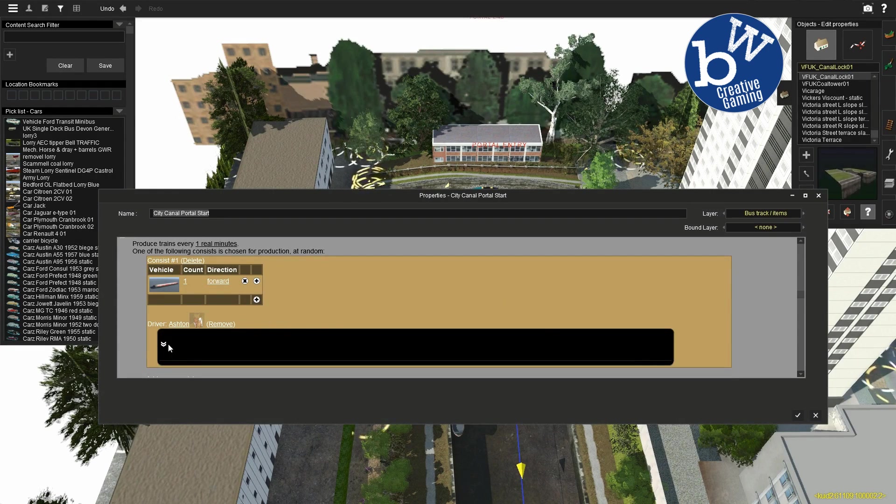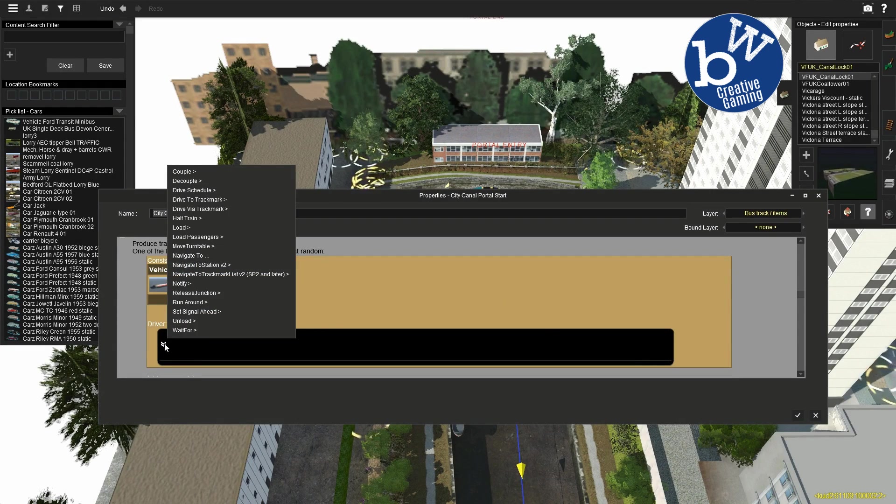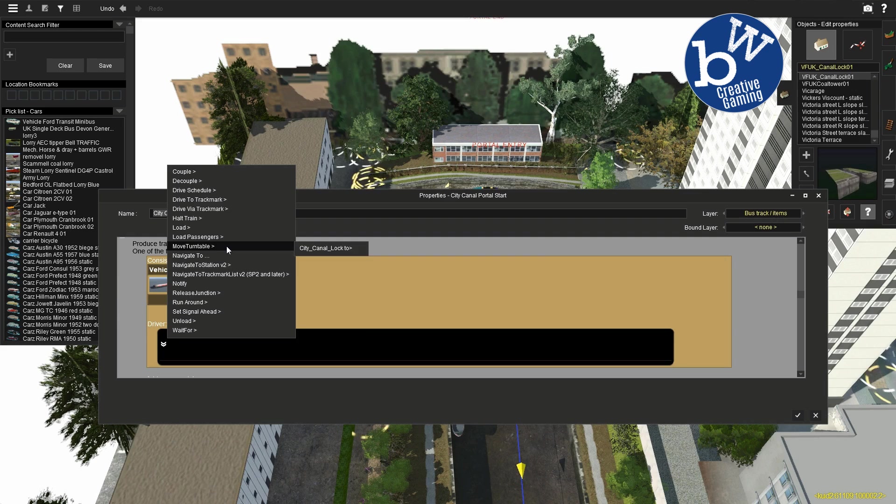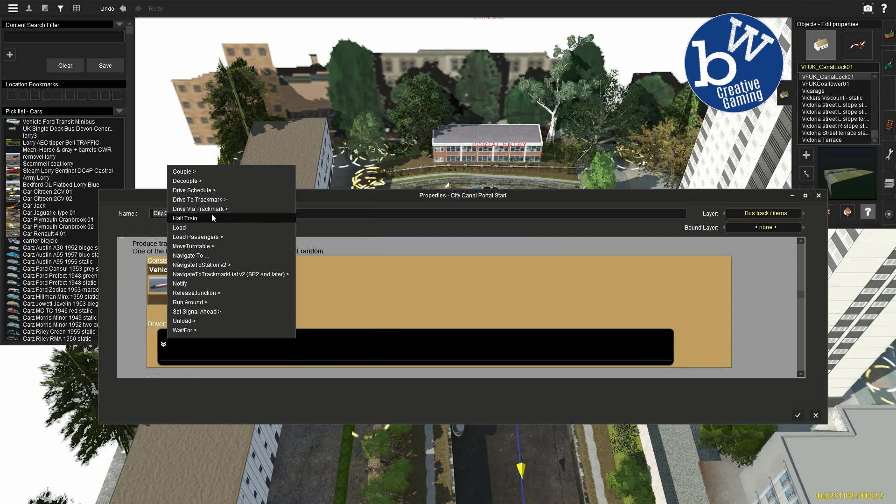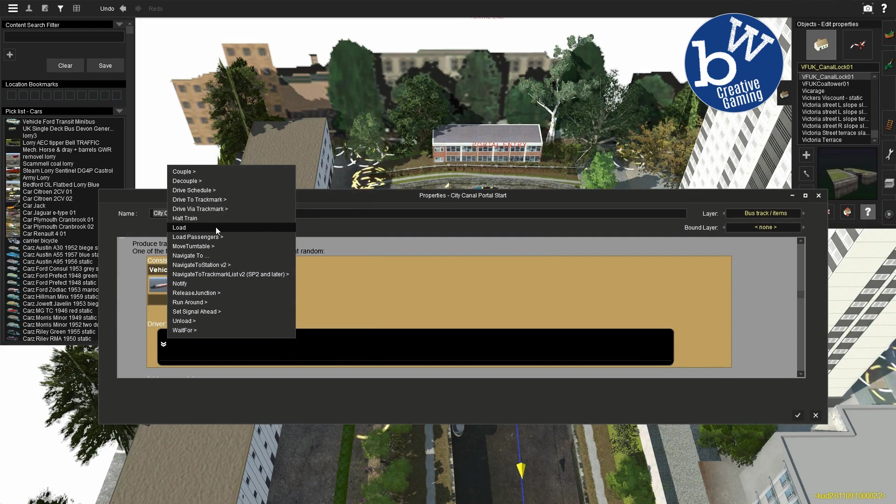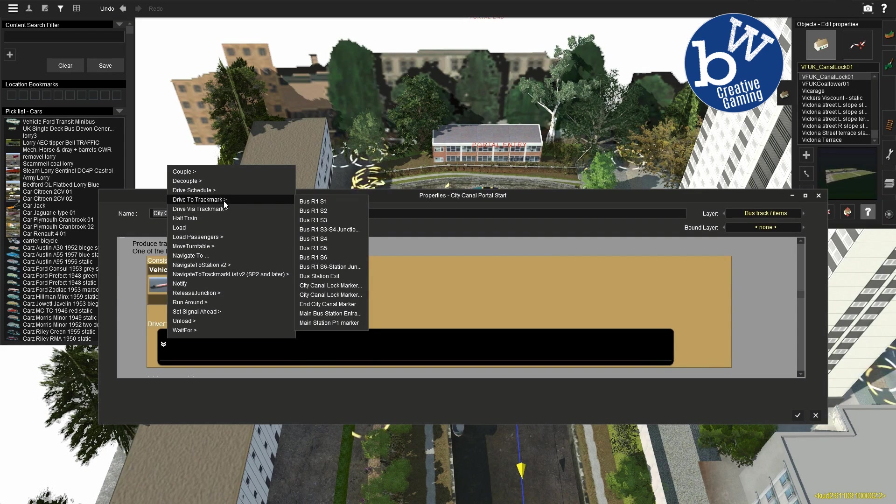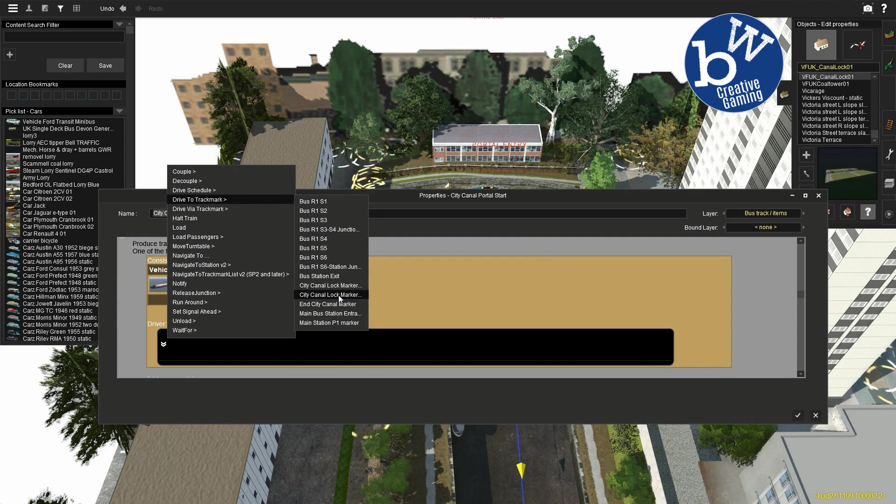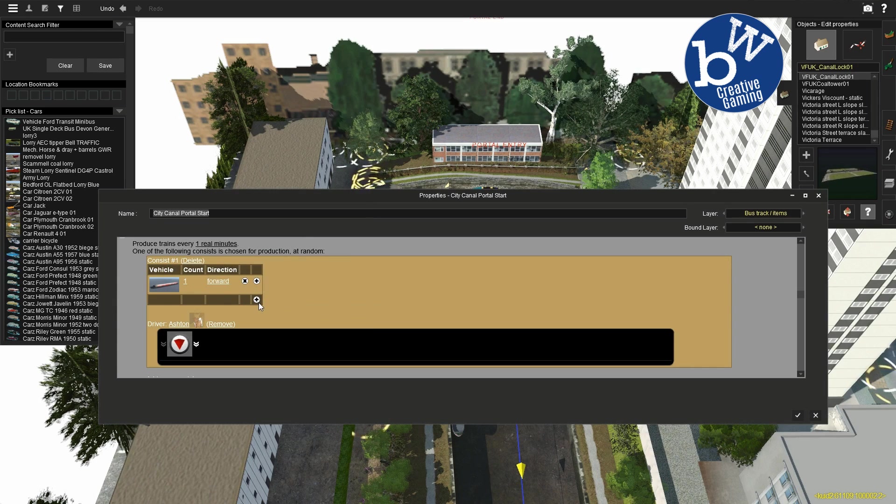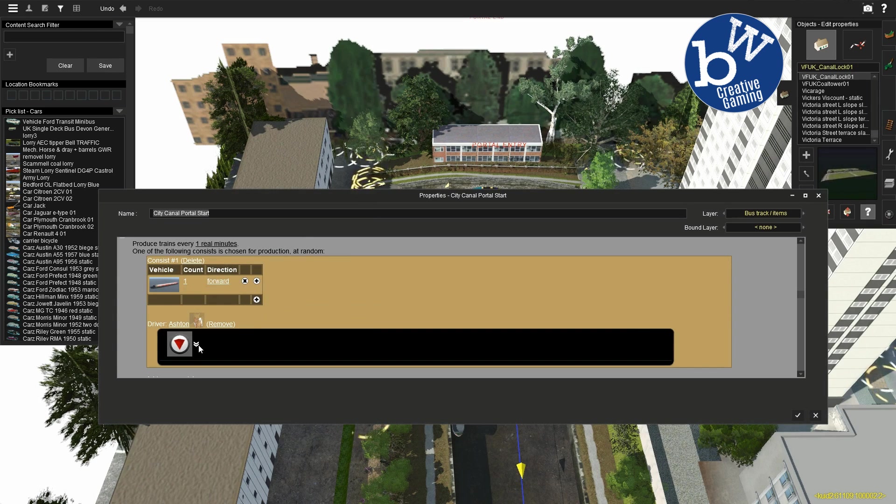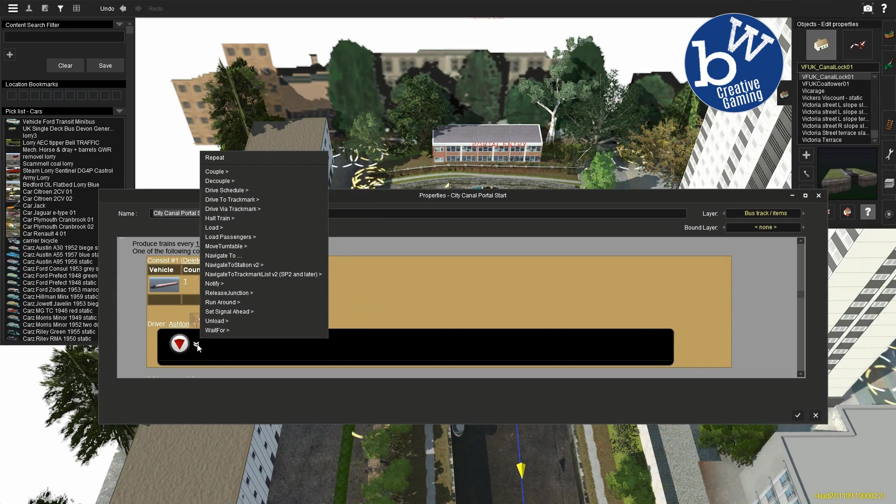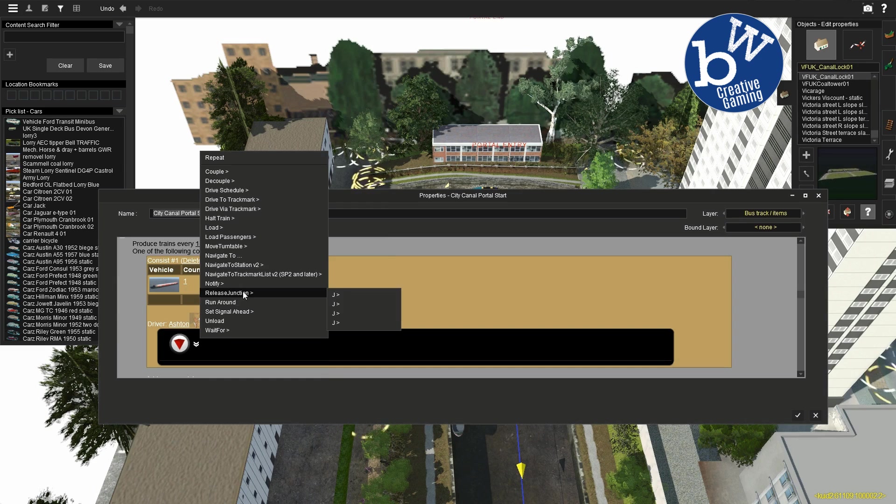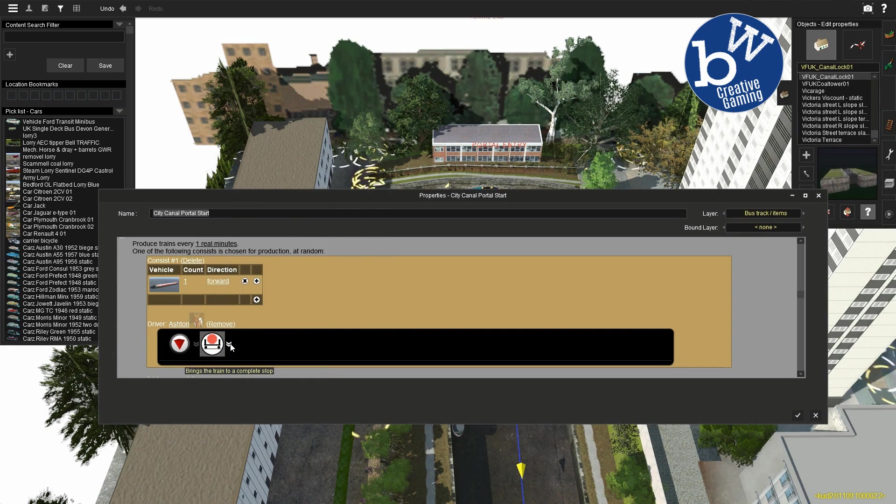You add vehicle, you can choose a boat obviously. Add driver, it doesn't matter really which one you do. And then just like any session, you add what you want it to do. You tell it to navigate to that track marker before the lock, you tell it to stop, you tell it to open the lock doors.